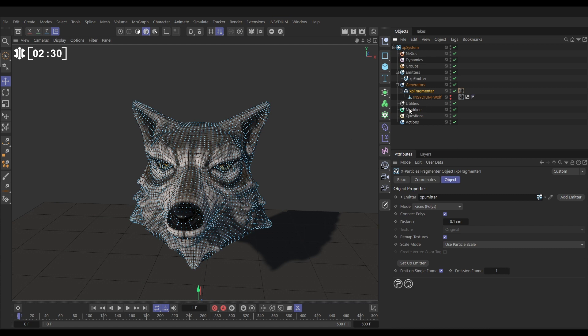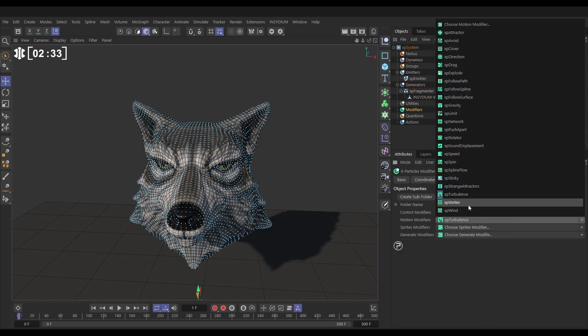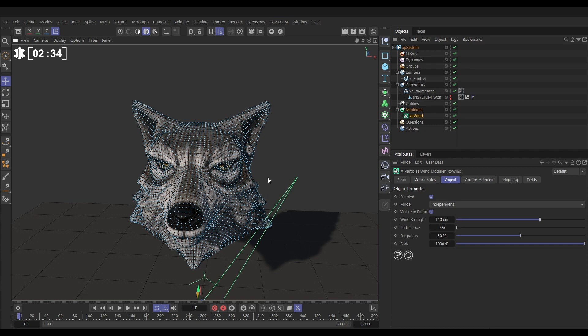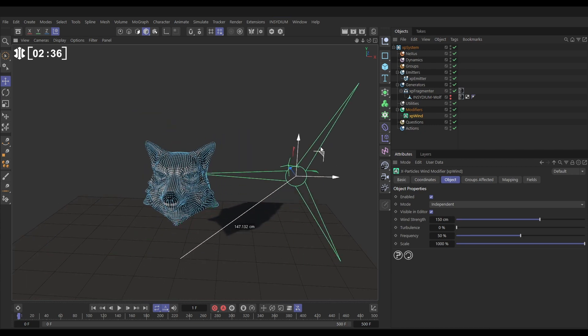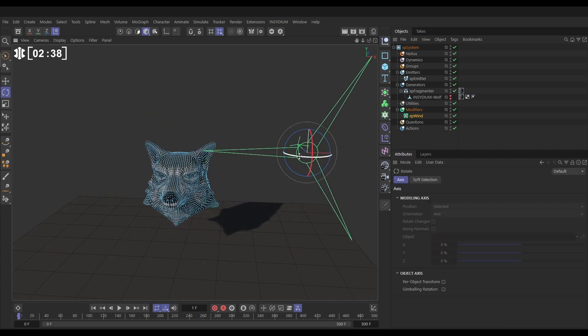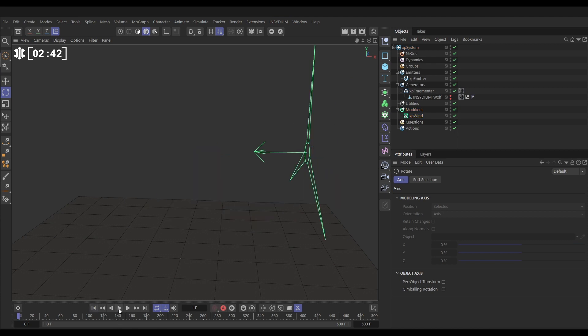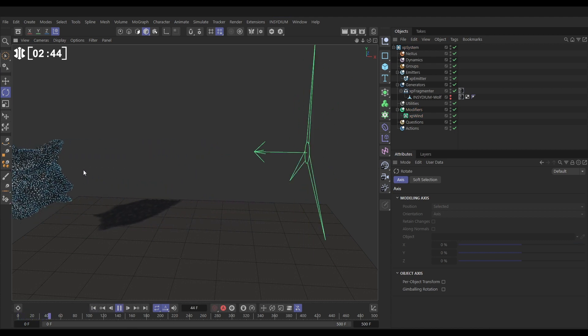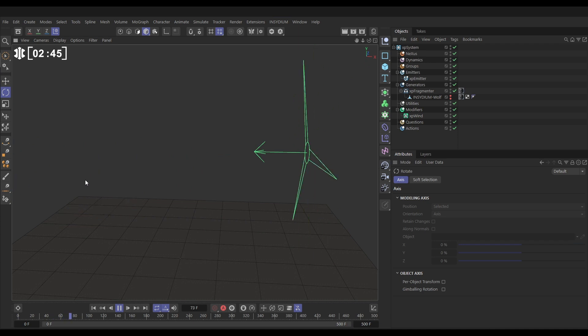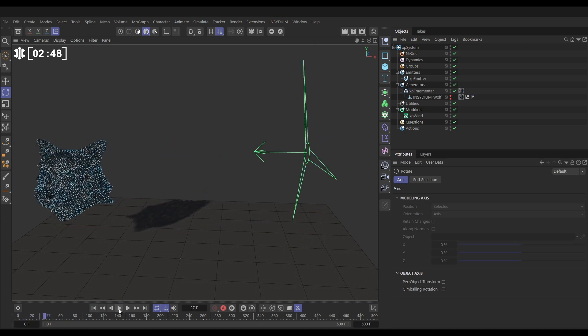If we go to modifiers, motion modifiers and bring in a wind, let's bring this wind fan up here. Hit R to rotate, move it around 90. If we hit play now, the wind is going to blow the particles, which in turn blows the polygon faces. Excellent.